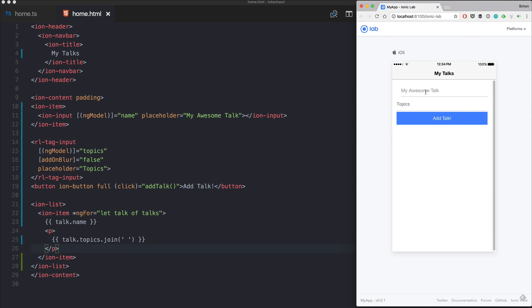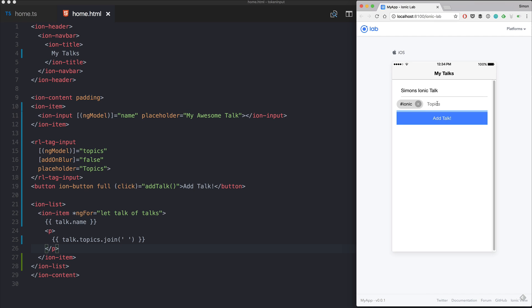Let's see how our app looks like. Nothing really fancy here - 'Simon's ionic talk'. If we now go to topics and let's say we add hashtag ionic.